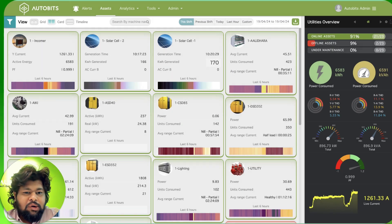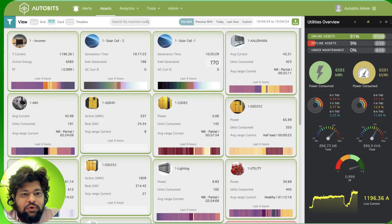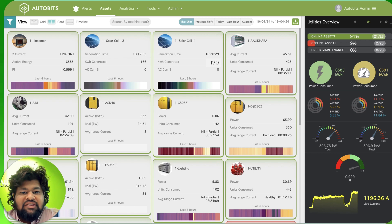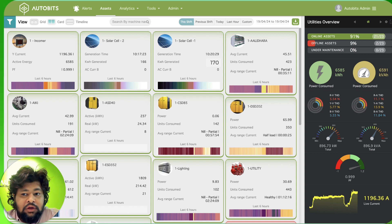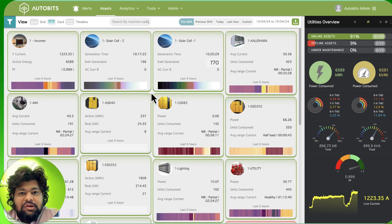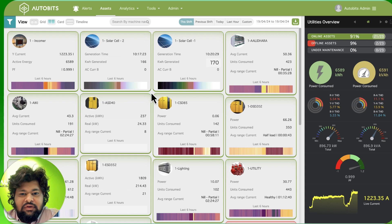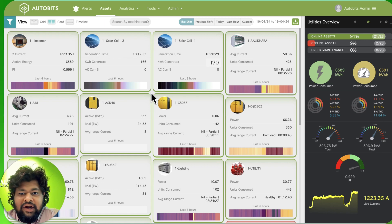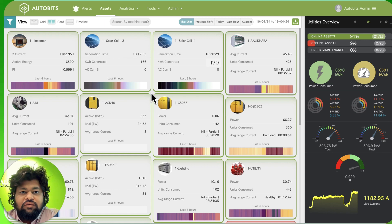Hello and welcome back to AutoBits channel. Today I shall speak to you about energy monitoring solutions by AutoBits. AutoBits specializes in energy monitoring solutions and today I shall show you a demo of how our solutions work.